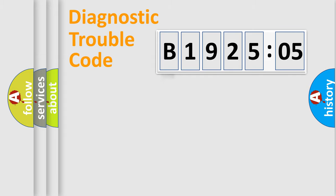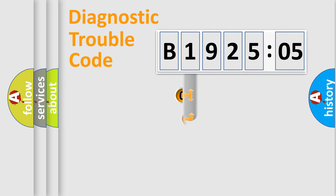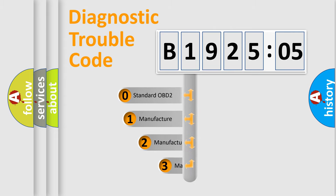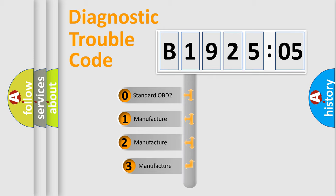Powertrain, Body, Chassis, Network. This distribution is defined in the first character code.